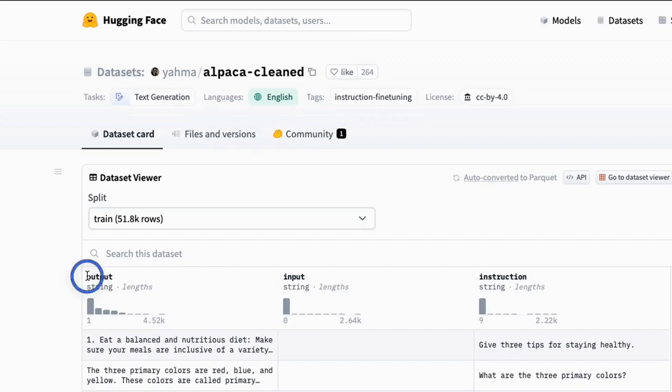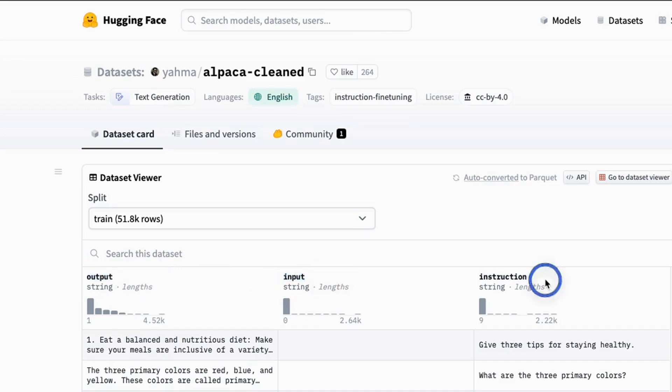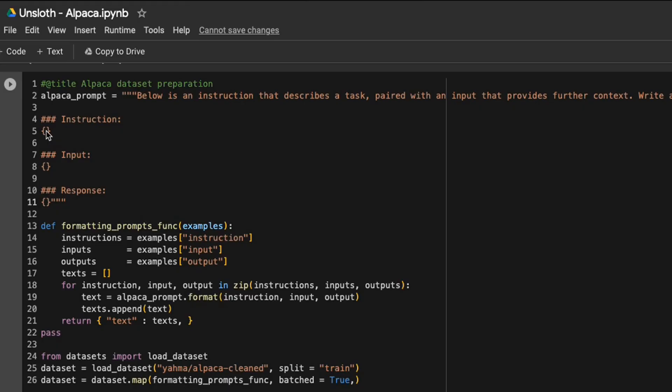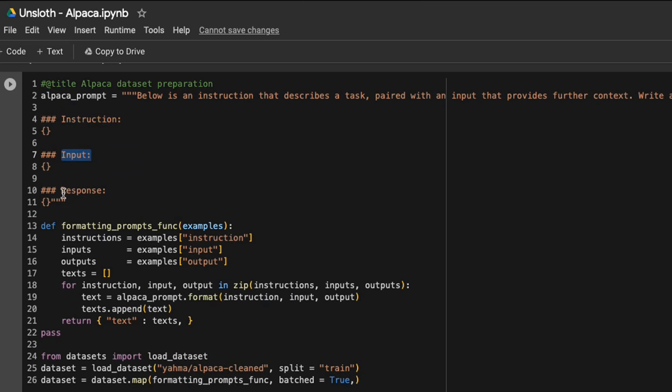In the original dataset, you have three different columns. One is the output. Second one is the input. And the last one is the instruction. However, here, we are reformatting those into instruction, input, and response.